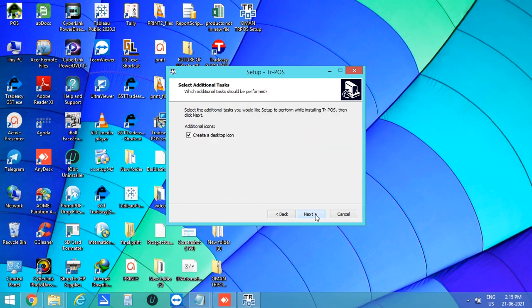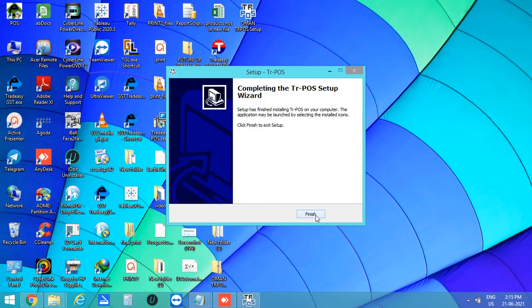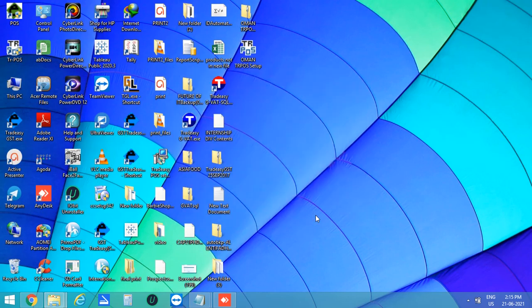All the files required to run the software is getting installed. Finally, click on finish to complete the setup.